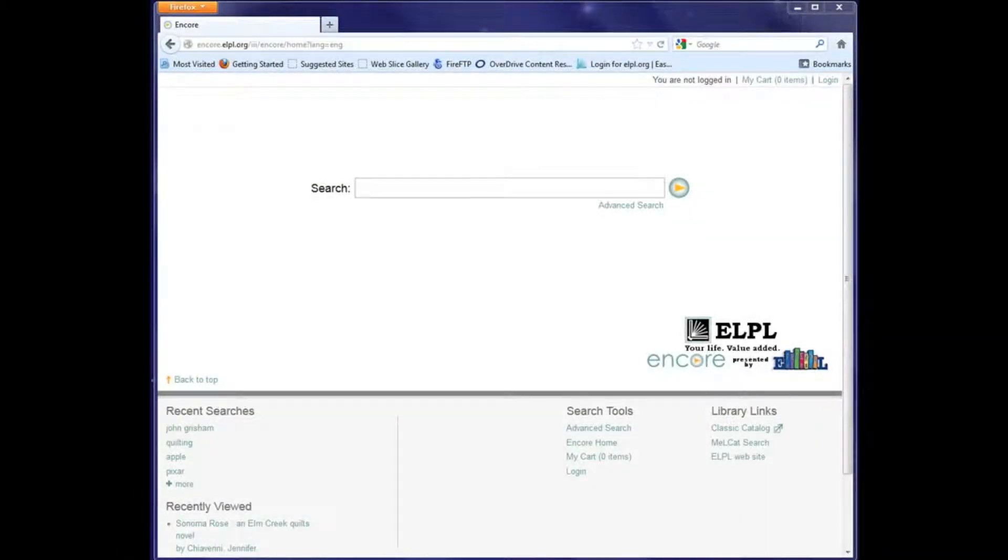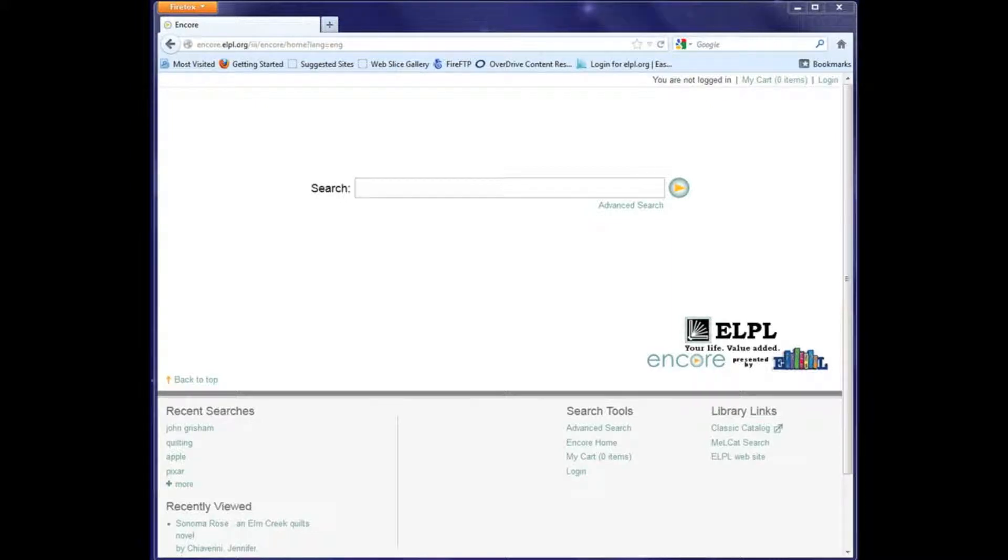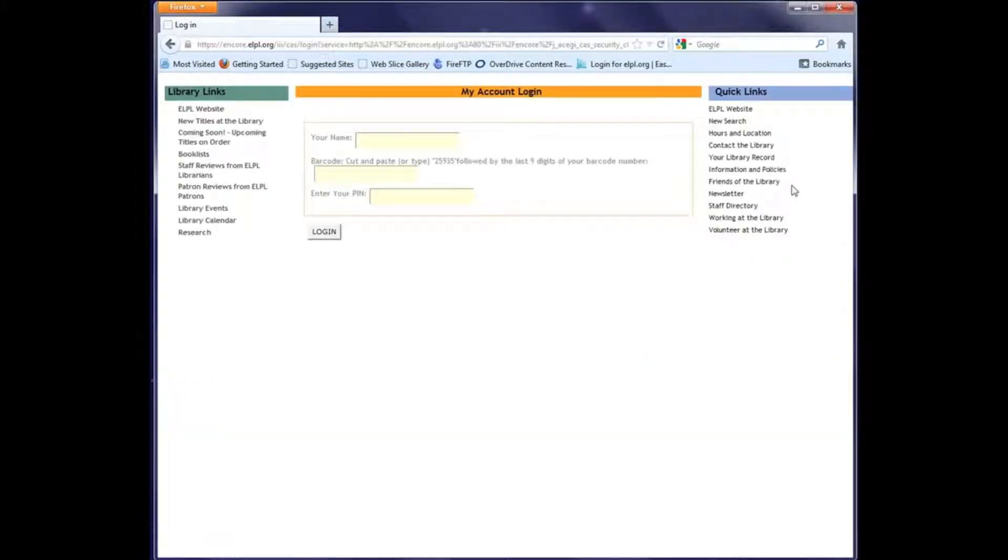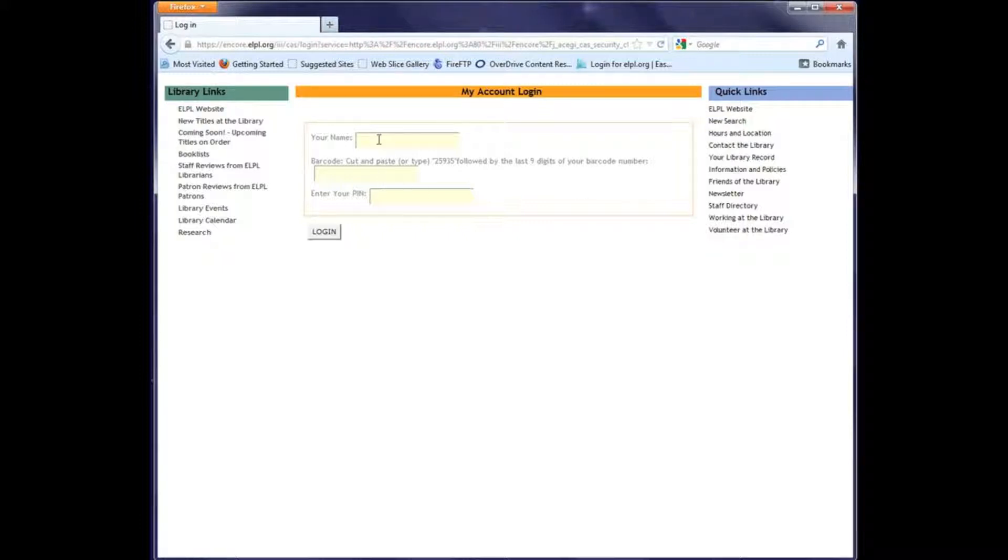Hello, this video will show you how to log in to your patron account to see what you have checked out, see your holds, and renew items. You're looking at our catalog, and up in the right hand corner you can see a link for login. When I click that, I'm taken to this screen.